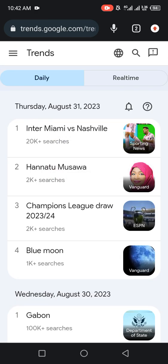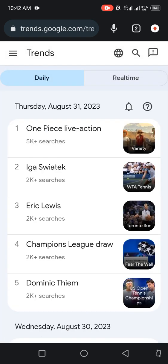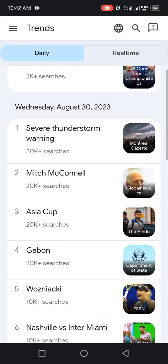Remember, you can also change your country. This is where you change to your preferred country. For example, change it to Canada and it will automatically show you what is trending in Canada. Here you can see the Google Trends for Canada: One Piece Live Action, IGA, Swatek, Eric Lewis, Champions League Draw, and Dominic TM are among what is trending in Canada today.